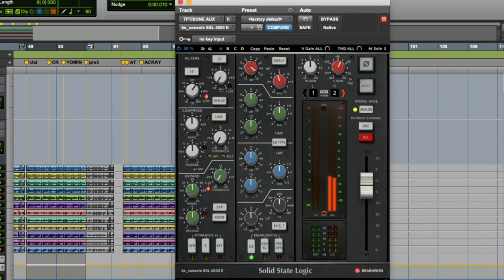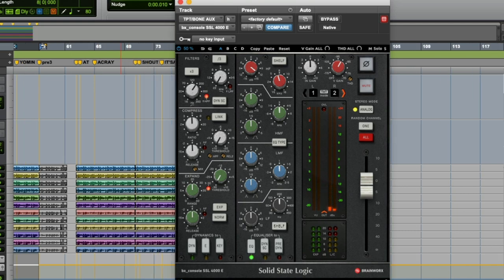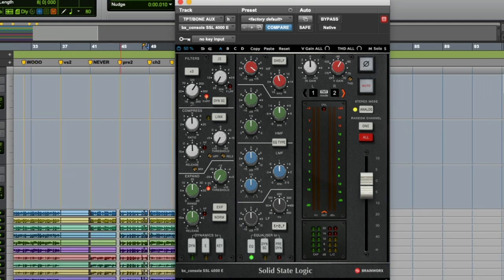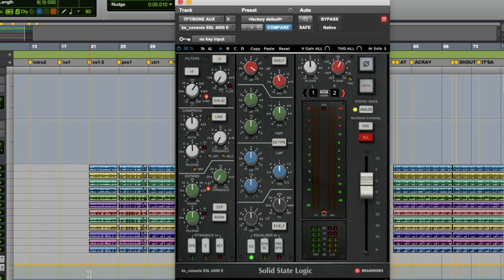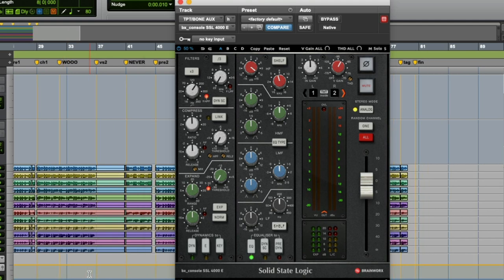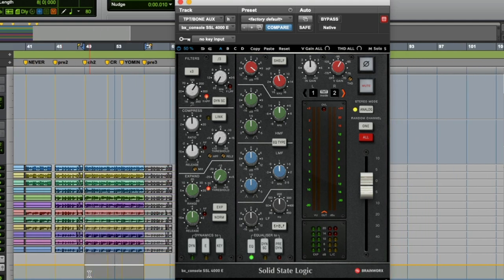In that case, we're not even hearing a ton of them in that particular section. I might want to go to a section where they're being heard a bit more, such as the pre.